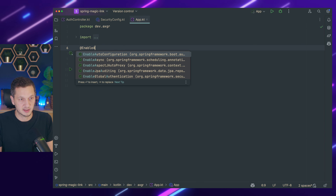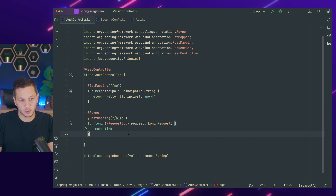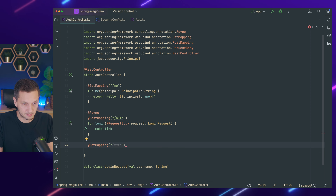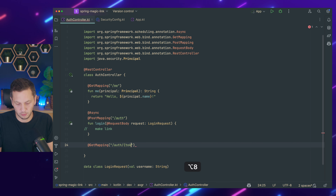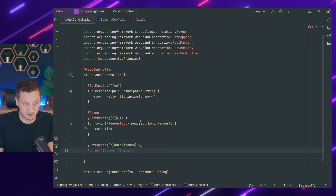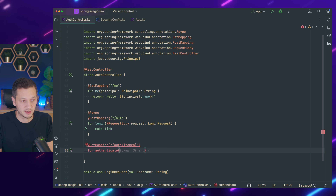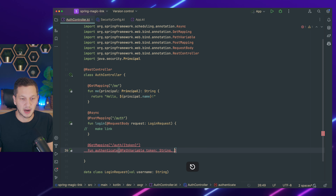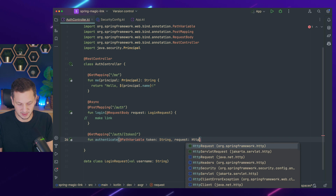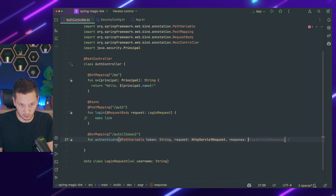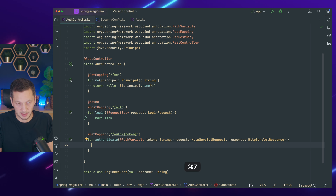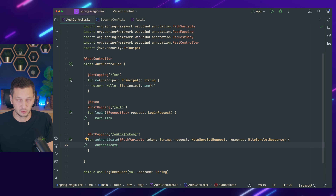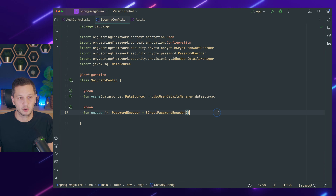Let's also enable async, otherwise it won't work. We need another endpoint — the actual GET mapping with the link. Users should be able to go to /auth/{token} and that token is what we're going to validate. I call this authenticate because that's the actual authentication. We need the path variable which is the token, plus the HttpServletRequest and response — I'll tell you why in a second.